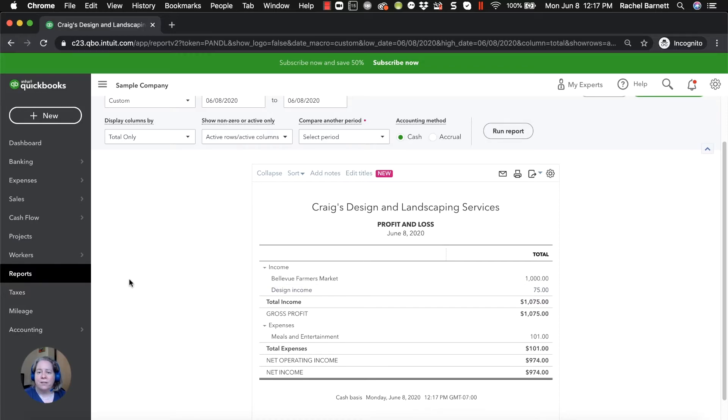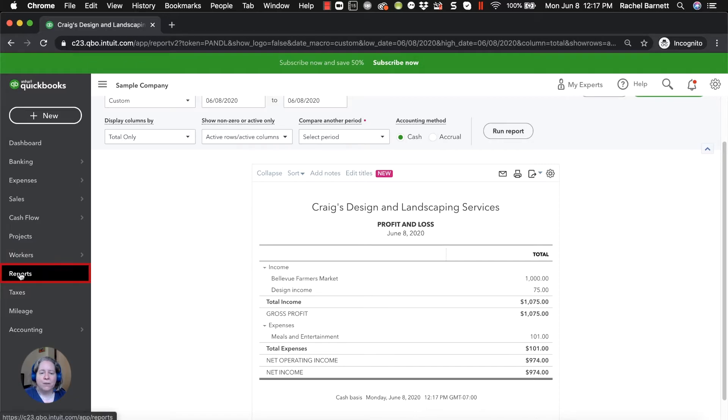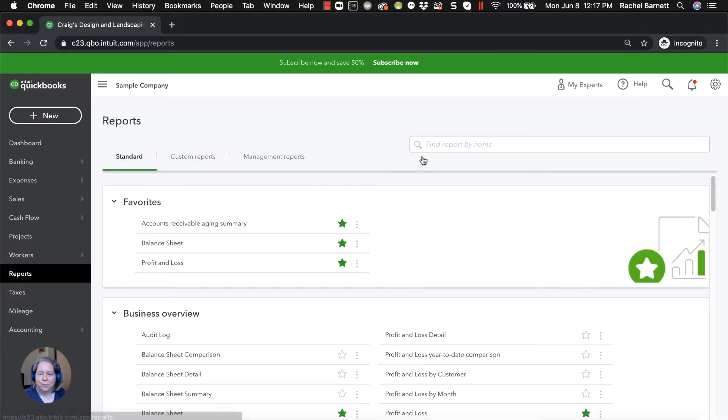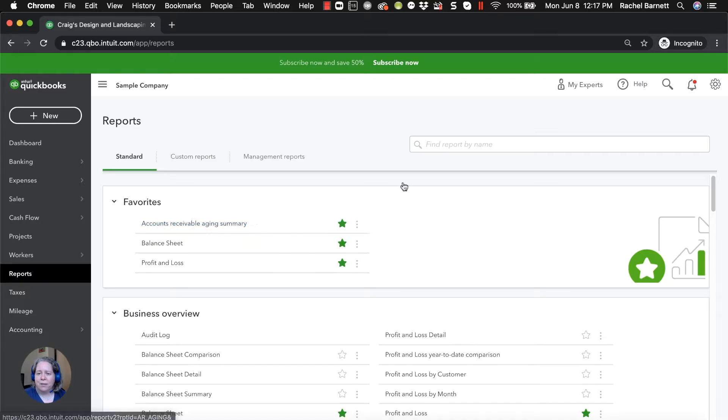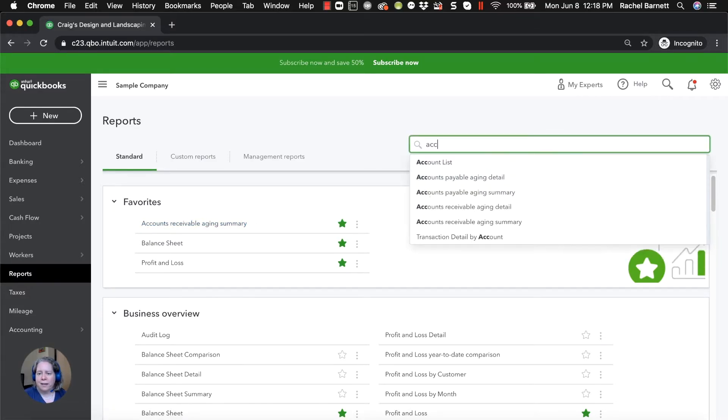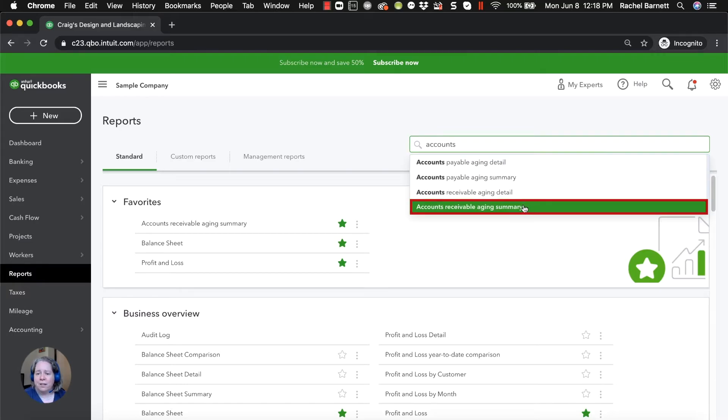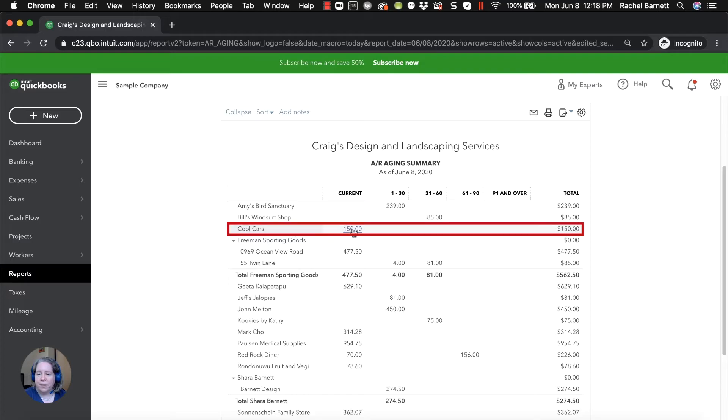So let's say, for example, I want to look and see who owes me money. I'm going to go on the left hand side and click on reports. And then at the top of my list is this accounts receivable aging summary. If this wasn't on the top of your list, you can always search for it over here. You can say I know it's something to do with accounts, and then you find it on the list and then click on it. And then you can see, oh, there it is, Cool Cars, they owe me $150.